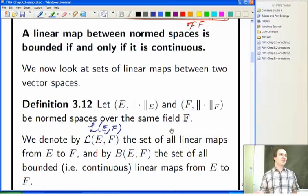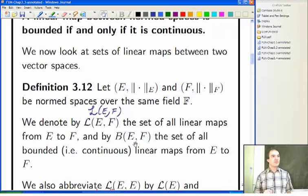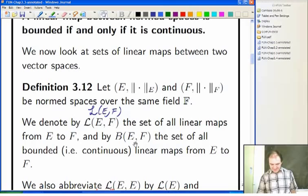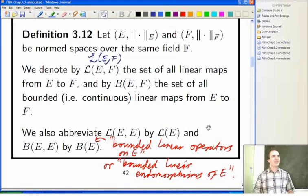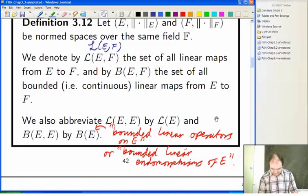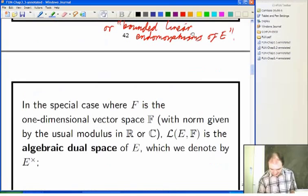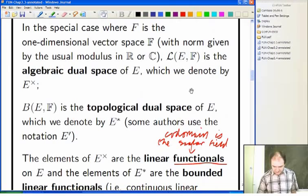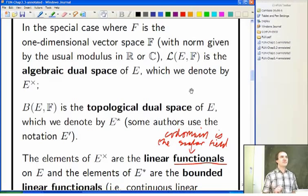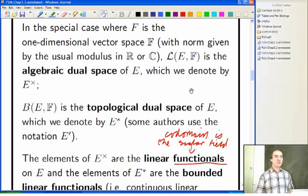Then we have B(E, F), the continuous linear maps. We have linear maps from the space to itself, or the continuous linear maps from the space to itself, which we had various abbreviations for. Then we looked at the special case where you're mapping into a one-dimensional space, and we talked about the linear functionals. Functionals meant that you were mapping into a one-dimensional vector space — specifically into the scalars — and you put the usual norm, the modulus, on that.